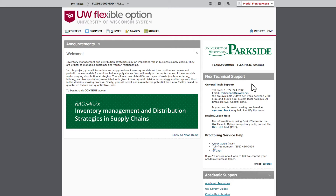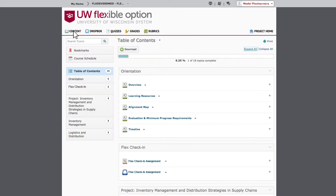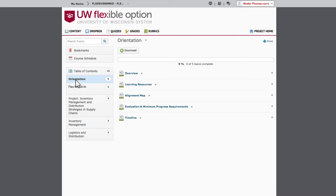To get started, click Content in the navigation bar. This takes you to the table of contents for the whole project. The orientation includes a collection of resources to help guide you through the project.